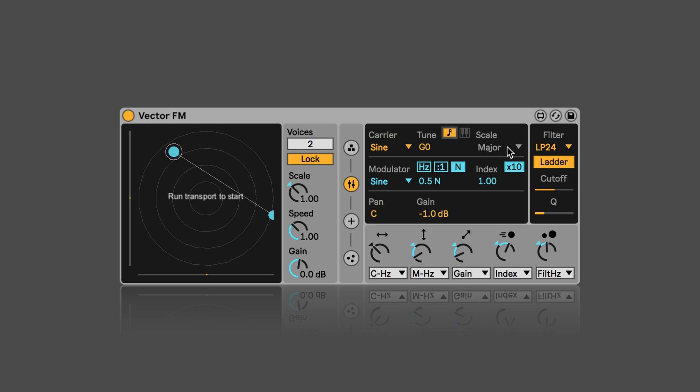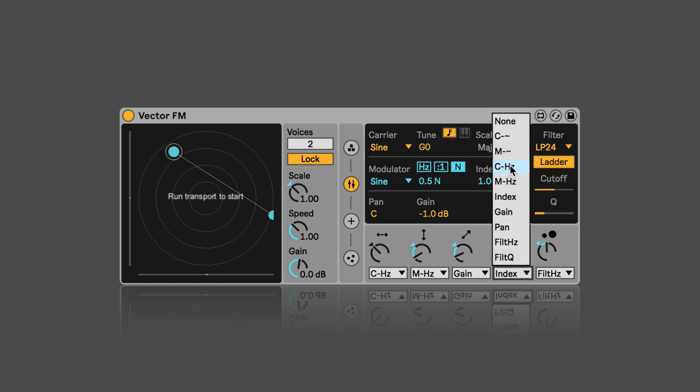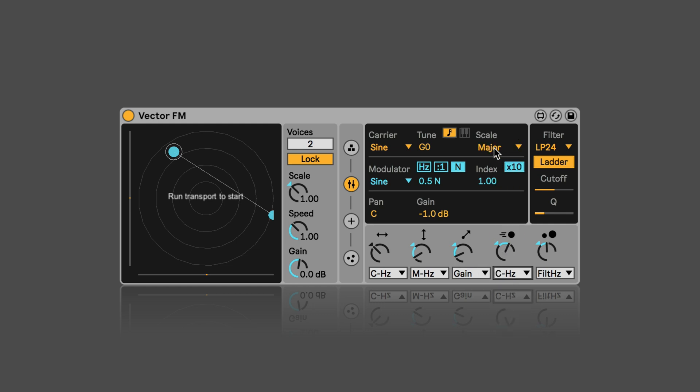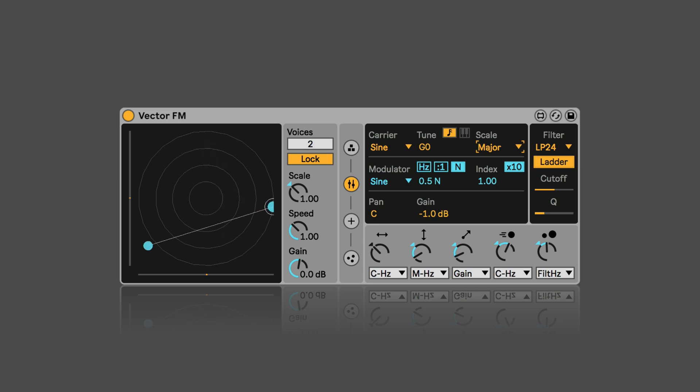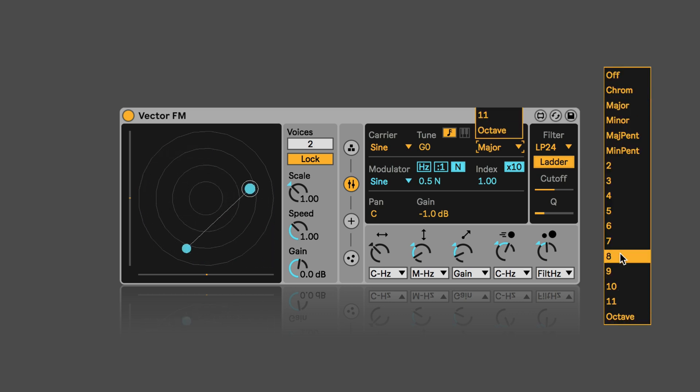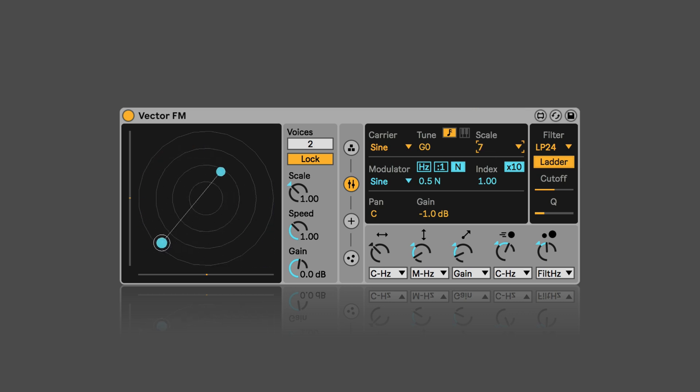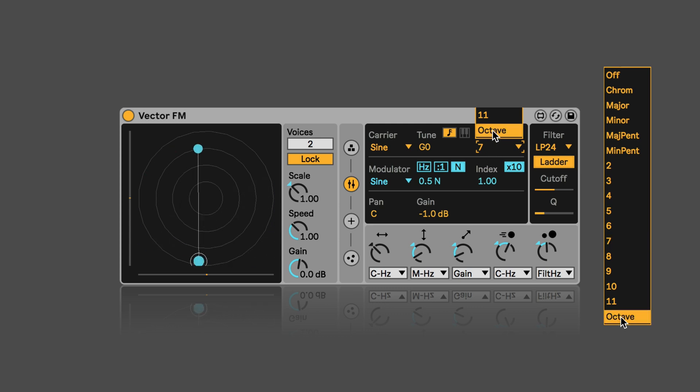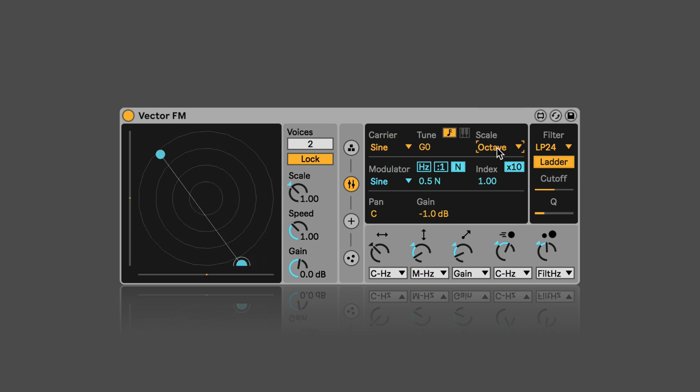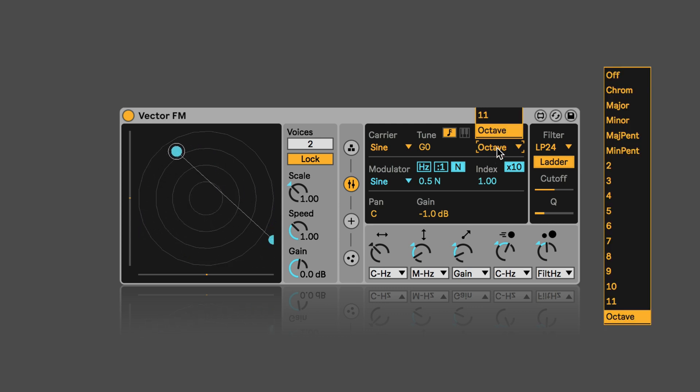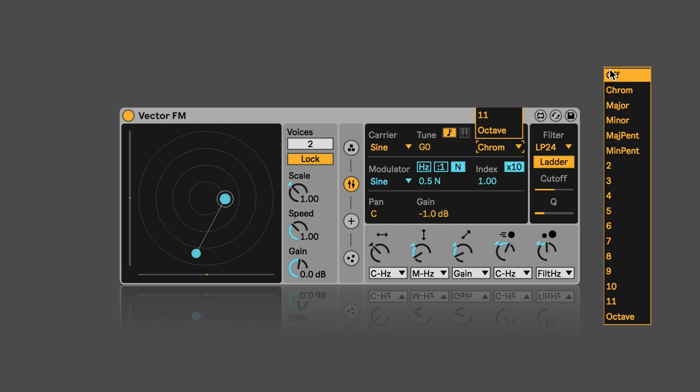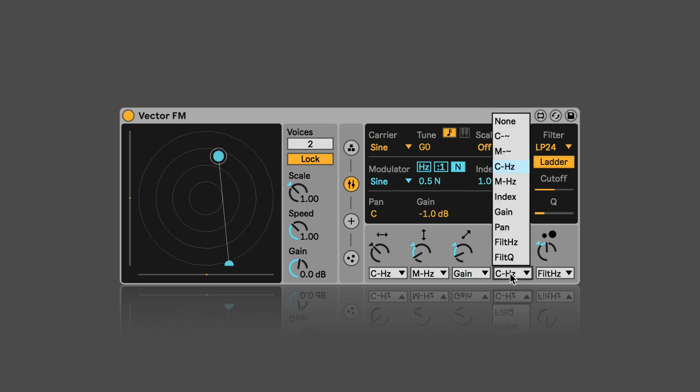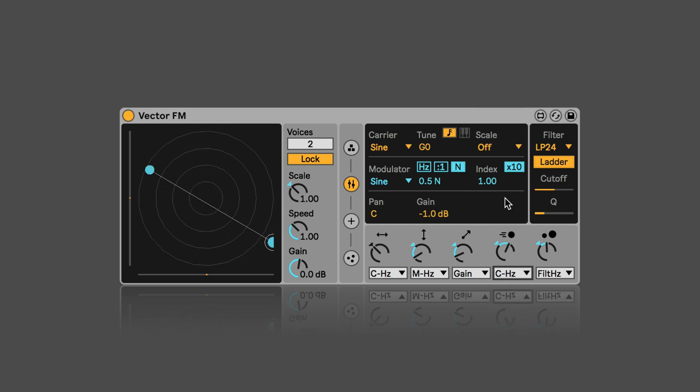So here we can set the scale of the voice frequency modulation. But this only works if below in the modulation section, we have the carrier frequency selected somewhere. So now you can see it's active. And we can select one of the different scales or intervals. And let's have a listen. Let's try a chromatic. And turn it off again. And I'm going to set this back to index as well.